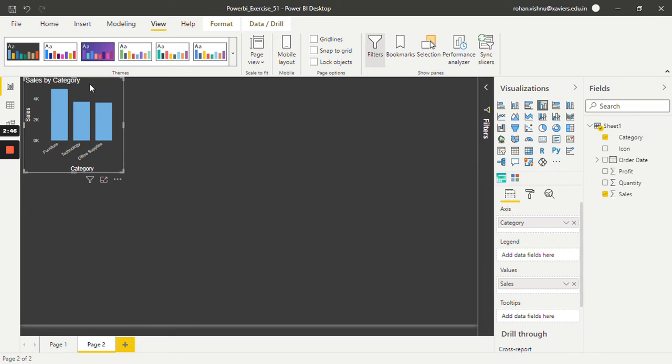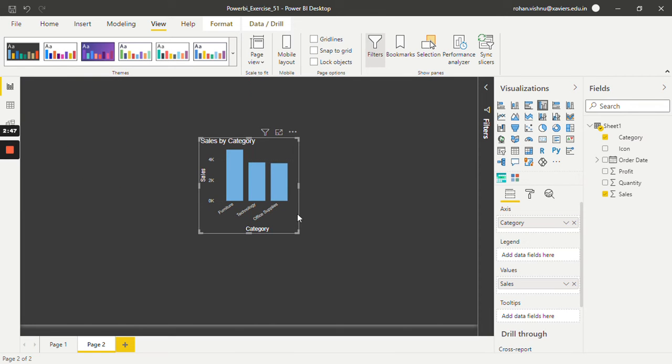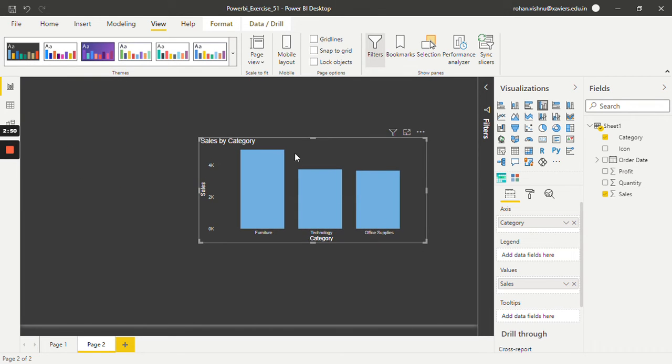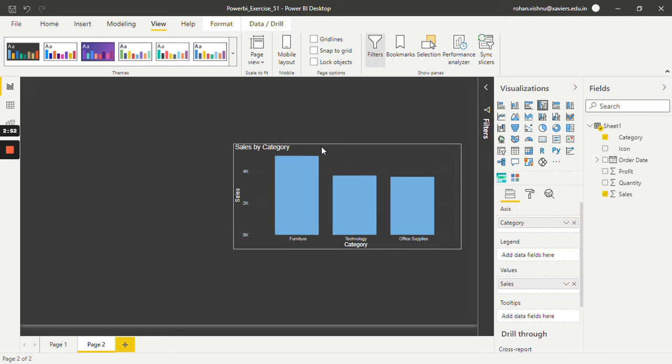So the bar chart is ready. Now we need to add chiclet slicer. So I will bring it over here. This is my chiclet slicer.